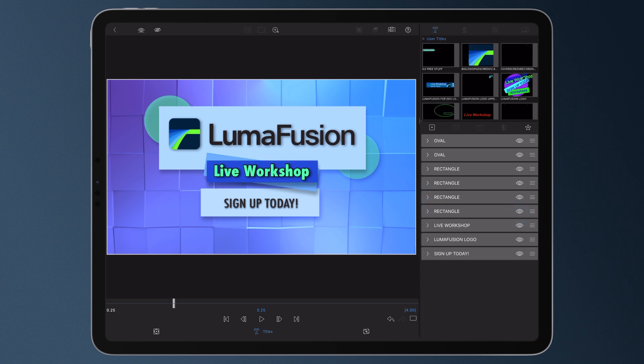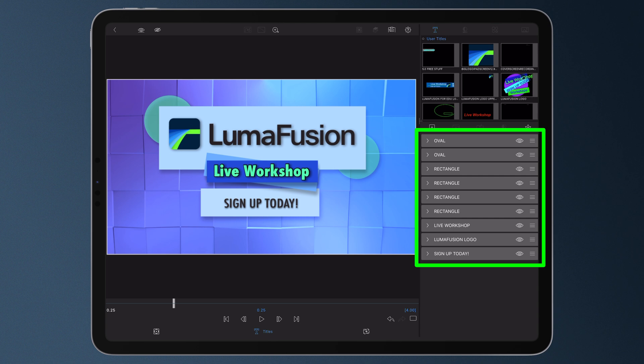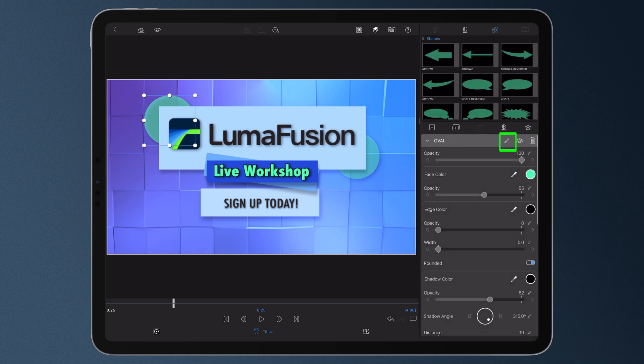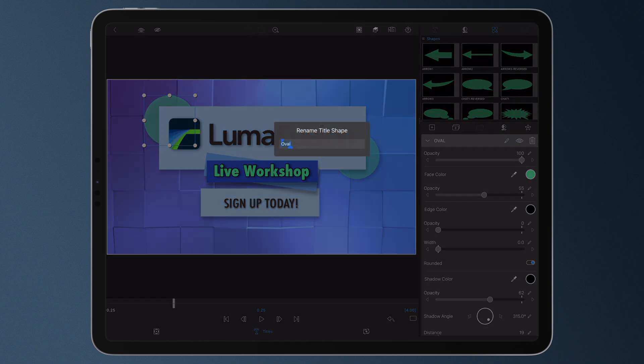This is how you do it. In the control stack, single tap on the title layer you want to rename. Tap on the pencil icon, enter your new name for the layer. Problem solved.